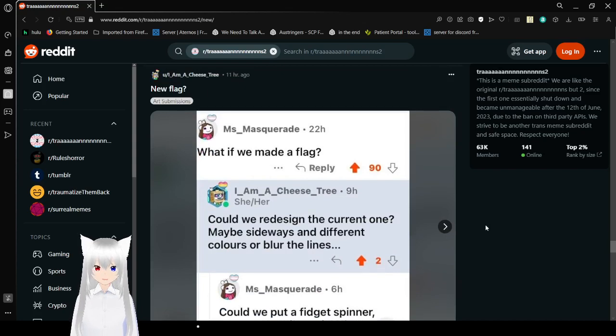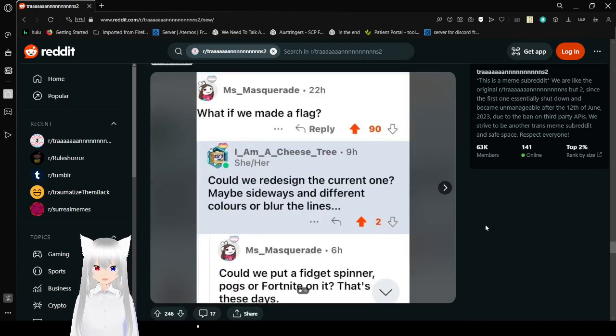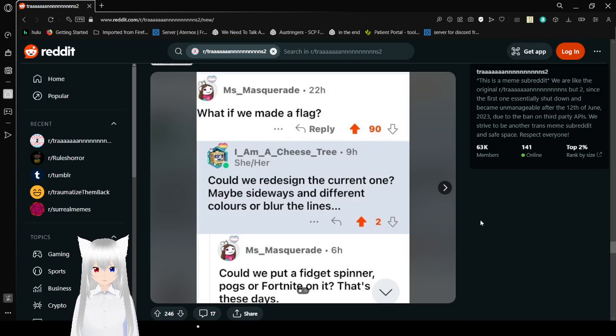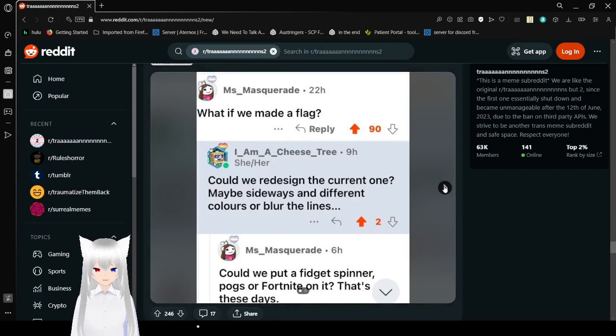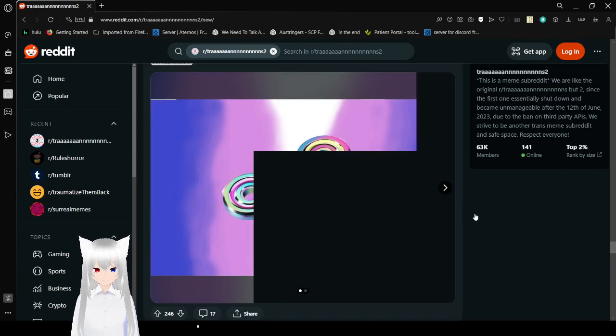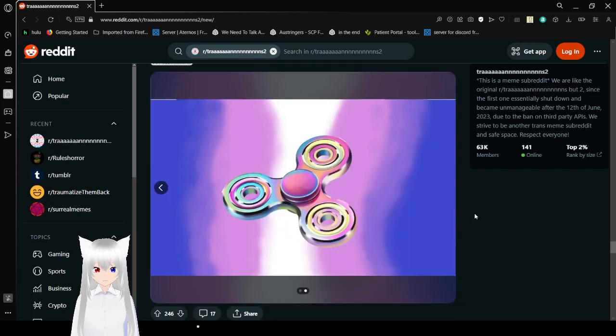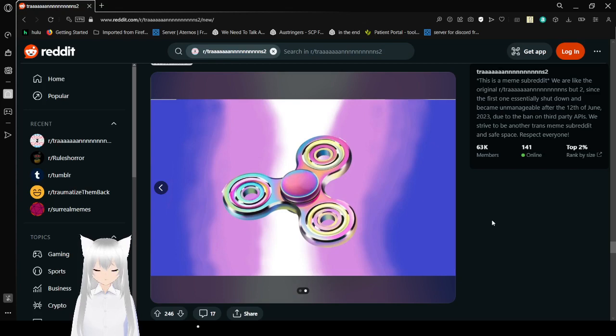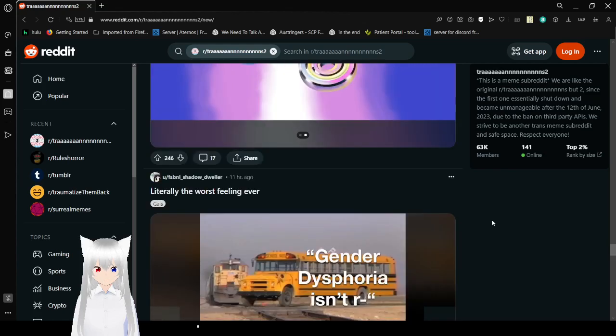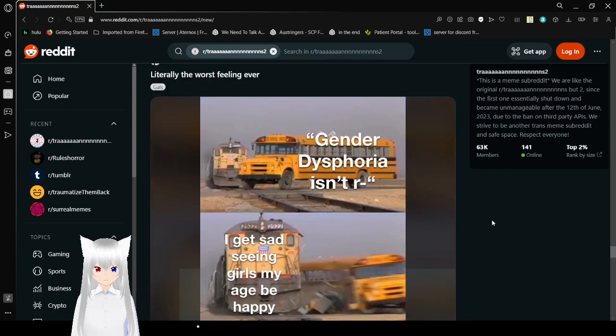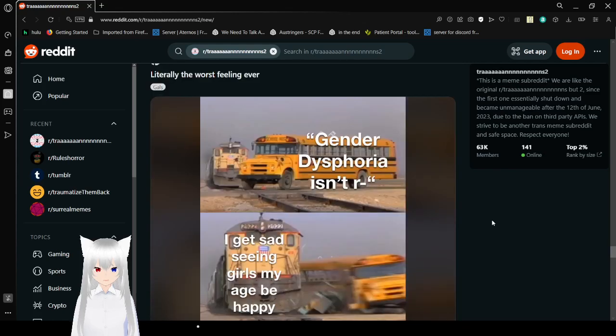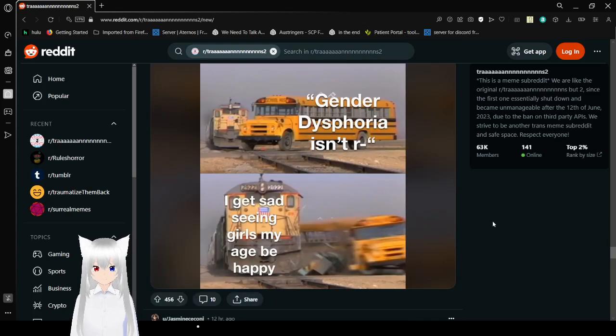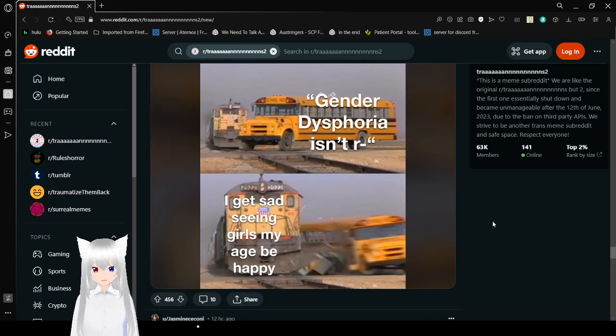What if we made a flag? Could we redesign the current one? Maybe sideways in different colors or blurred lines? Could we put a fidget? Spinner, pogs, or Fortnite on it? That's in these days. Uh. Well, okay. I'm not sure I like it as much as the original, though.